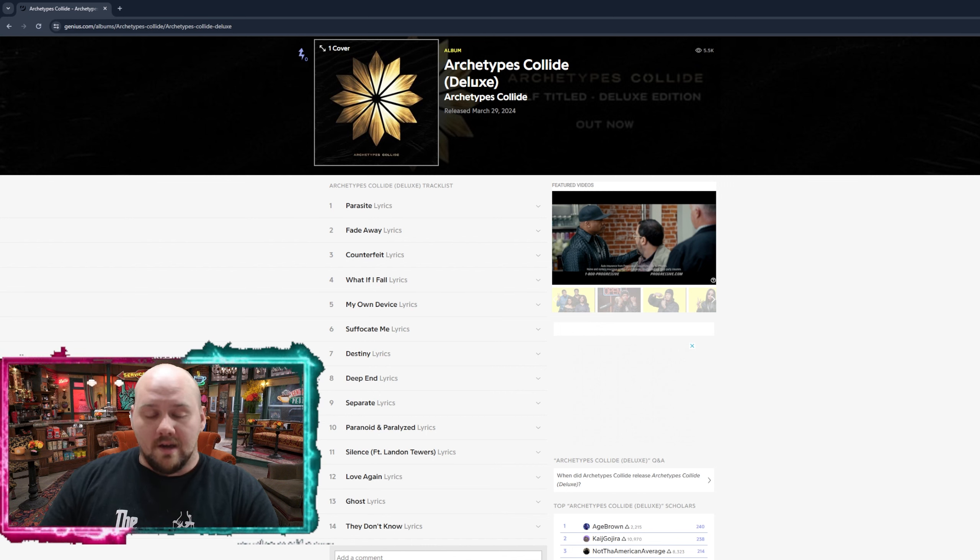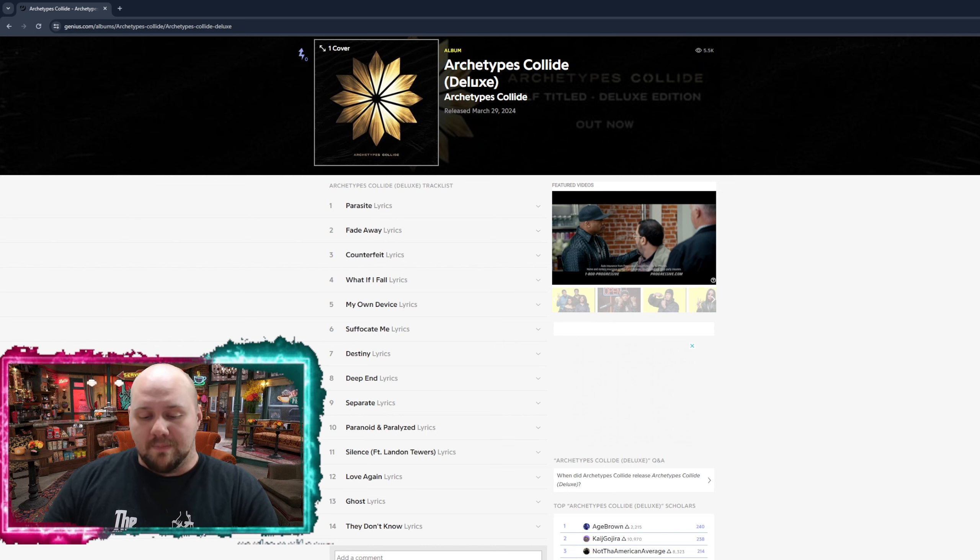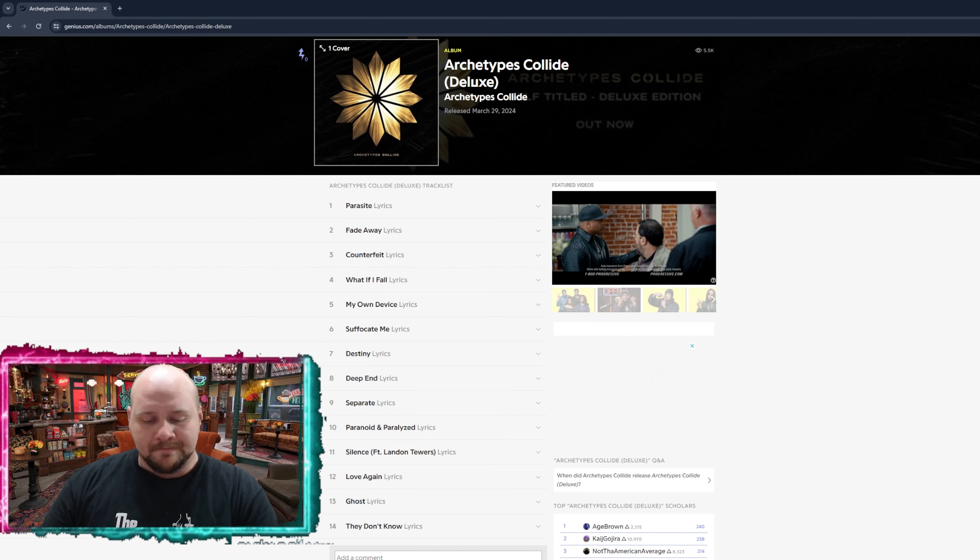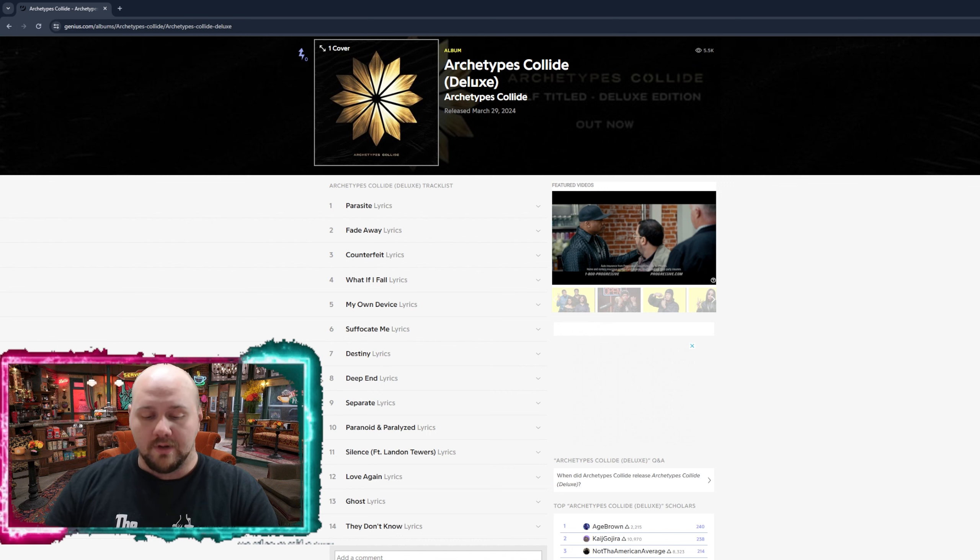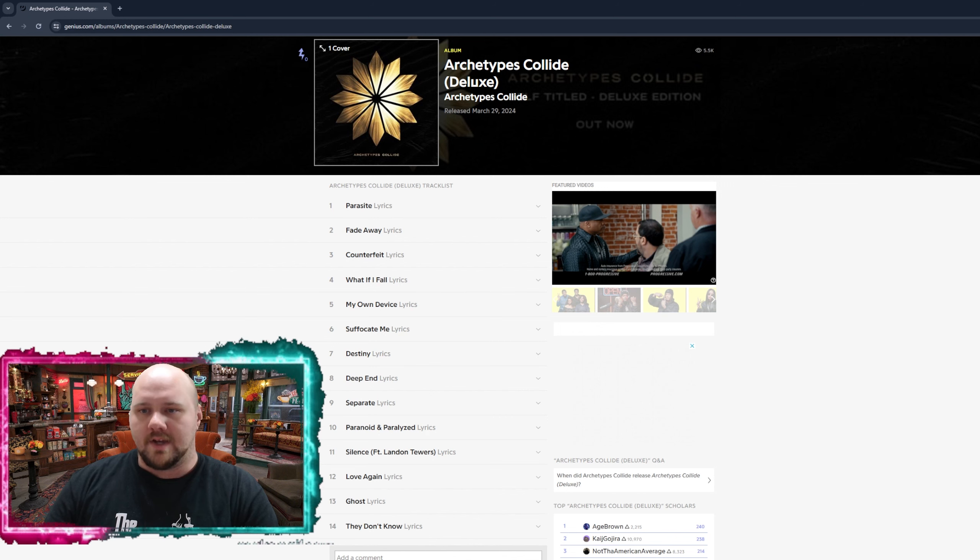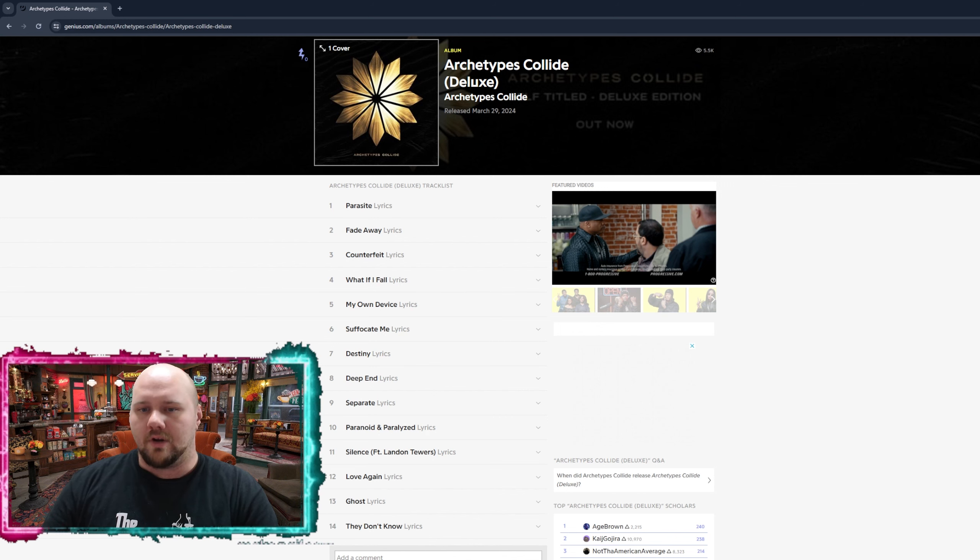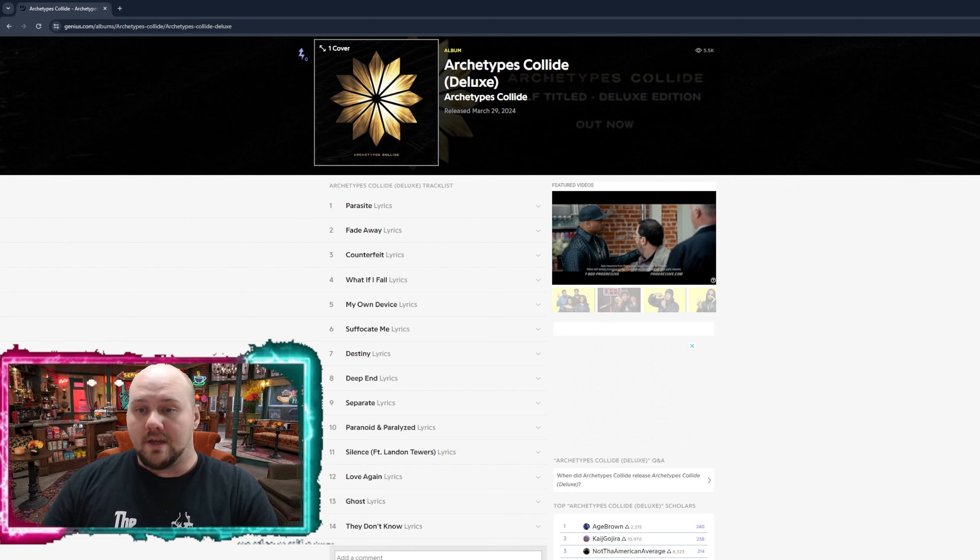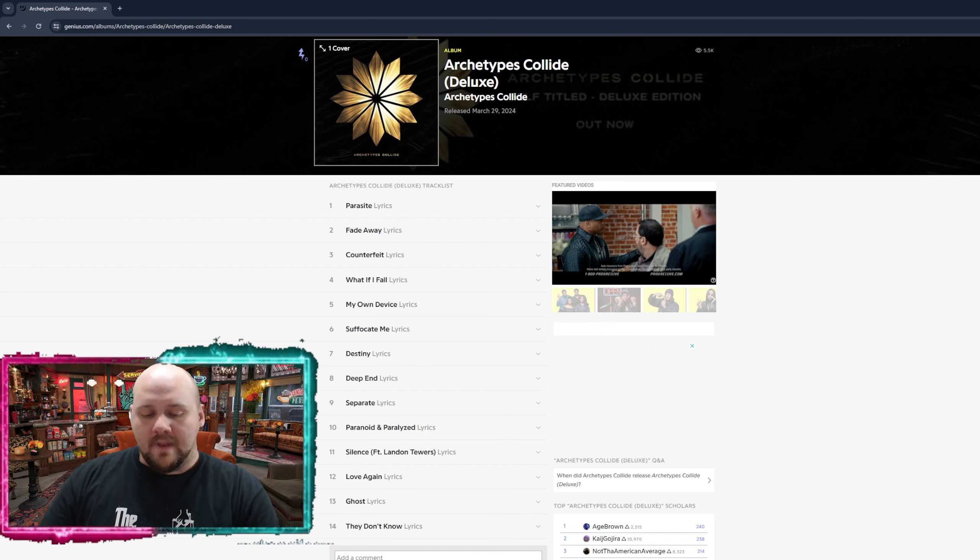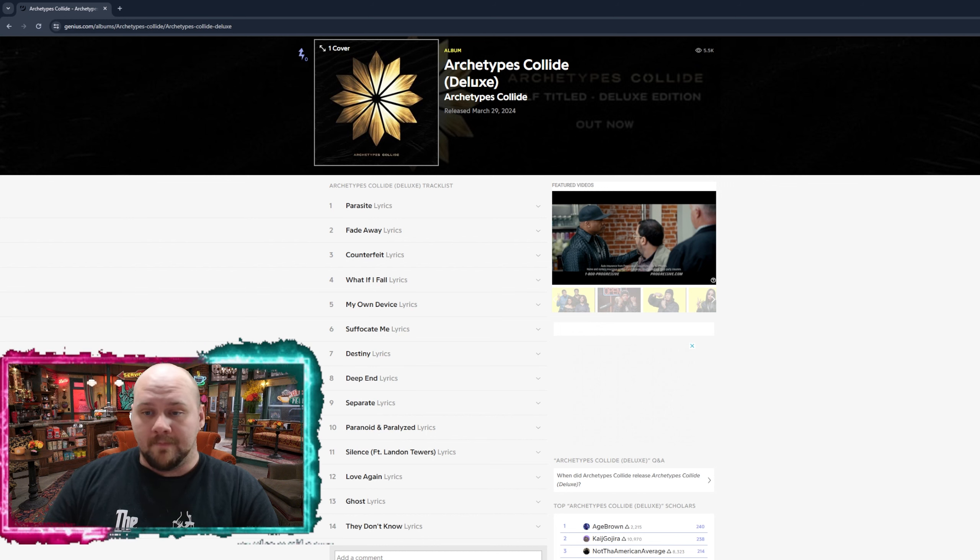The next song is Deep End. This immediately picks back up for me in my interest of the album with cool intro and riffs. It goes back to how Parasite was your typical post-hardcore, heavy hitting song. And so is Deep End. And it kind of returns to that. And I do like the song. It's very good.